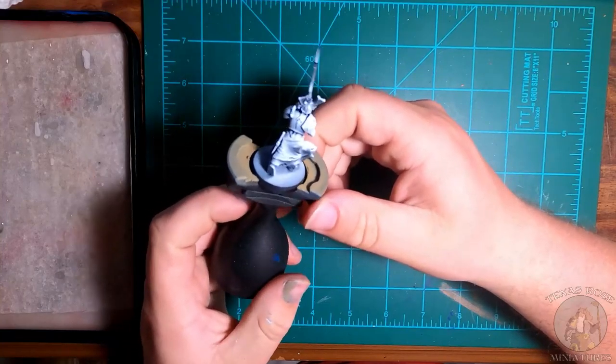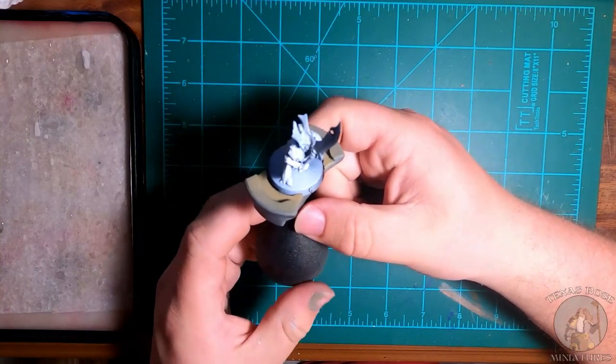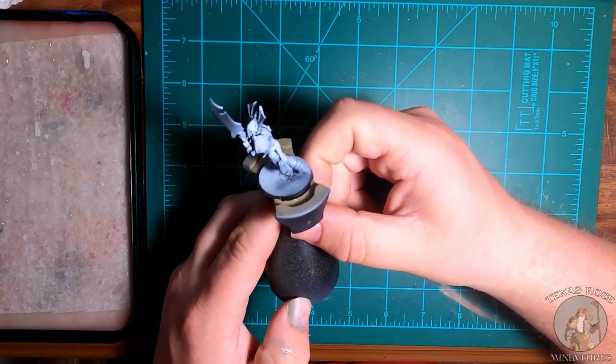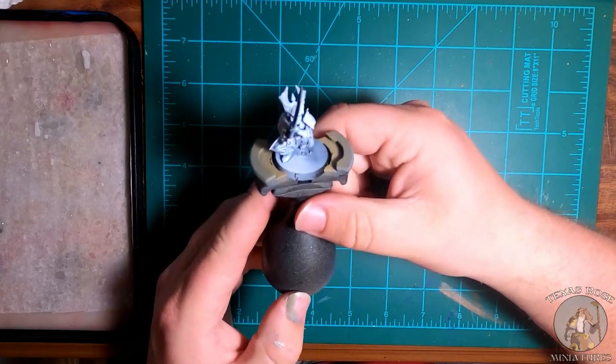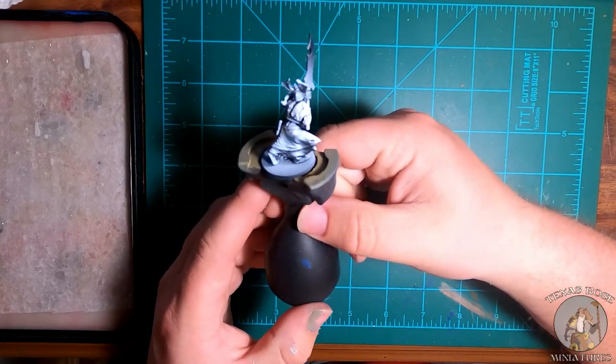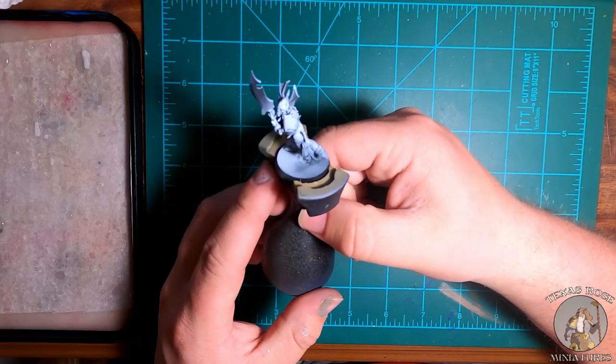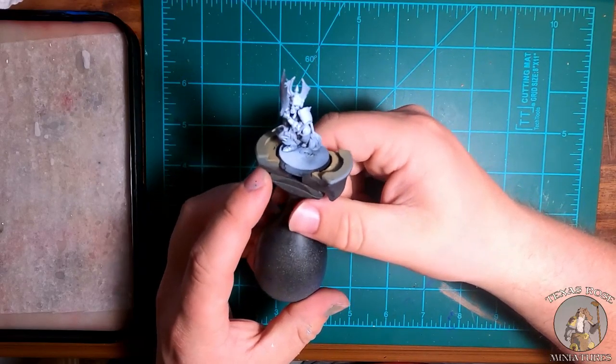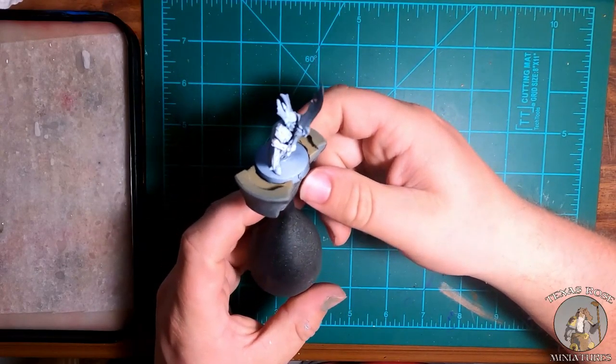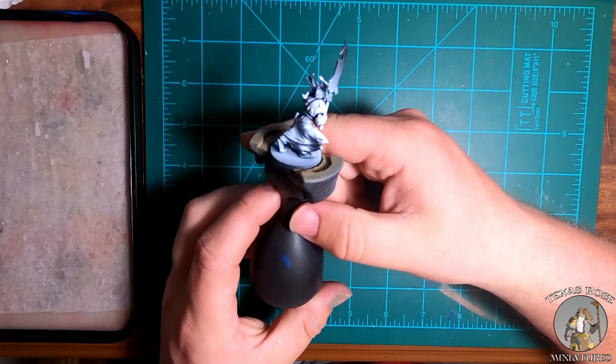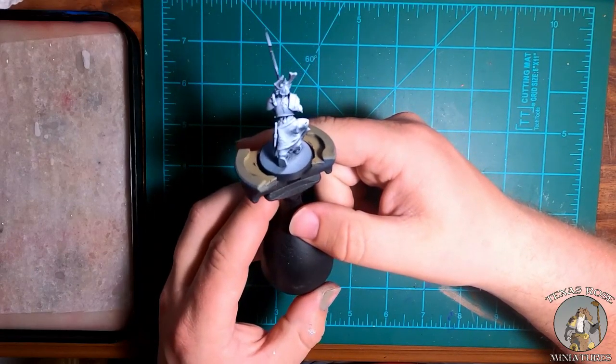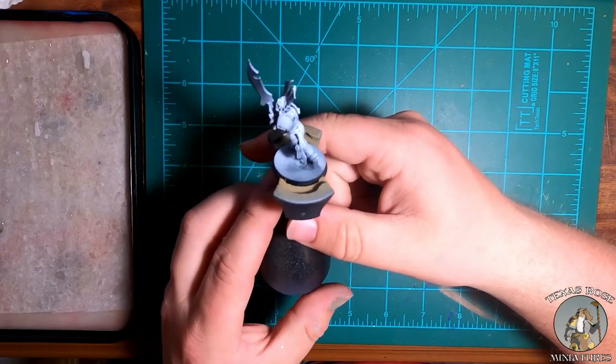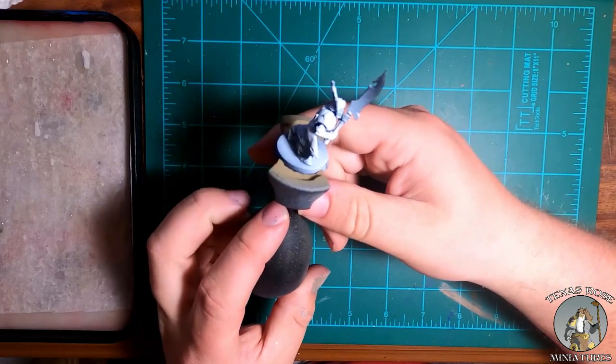So we have our Graveguard here without the shield. I think it's the old school version, one of the ways you could load them out. But now they just come only with the shield basically, I think, unless I'm reading the War Scroll wrong, which might be different now with the new vampires here.